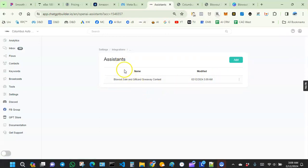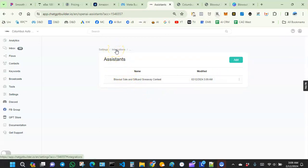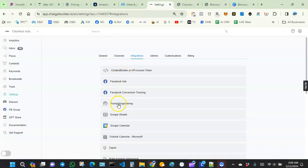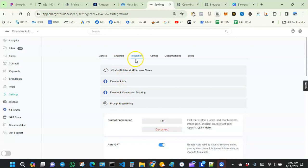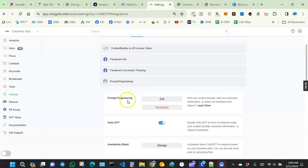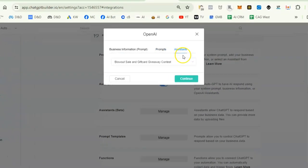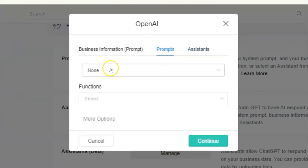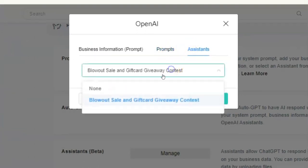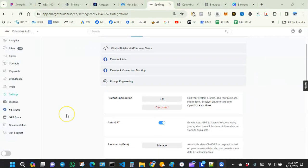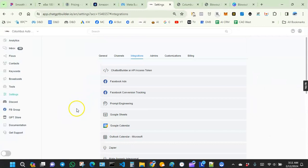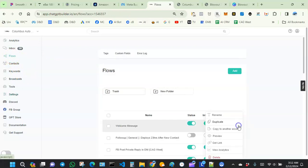After saving, go back to Prompt Engineering — click Integrations, then Prompt Engineering. Click Edit right over here. We want to set the model to None, and then over here we just pick the assistant we just created. Then hit Continue.